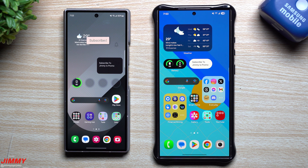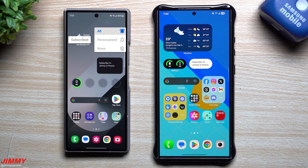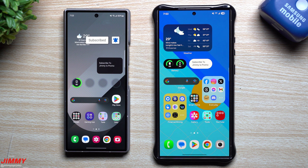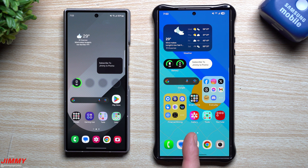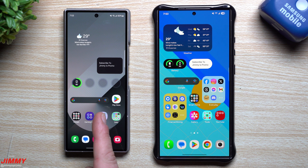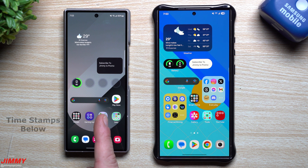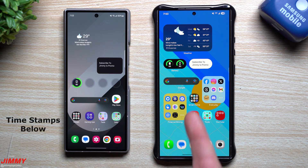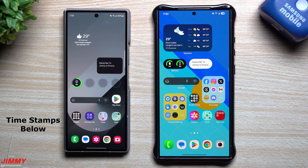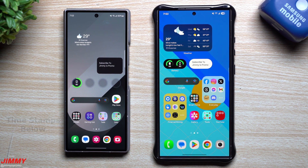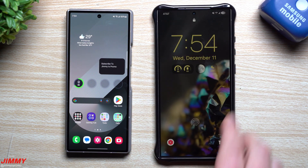Hey everybody, welcome back to the channel. My name is Jimmy and today we'll take a look at just a few subtle nuances when it comes down to Samsung One UI 7 over Samsung One UI 6. A lot of these I've already become accustomed to and I do appreciate them over the last seven days.